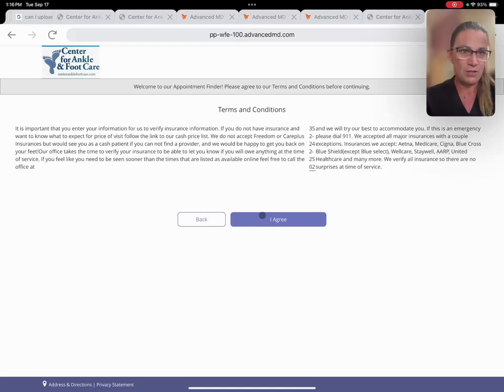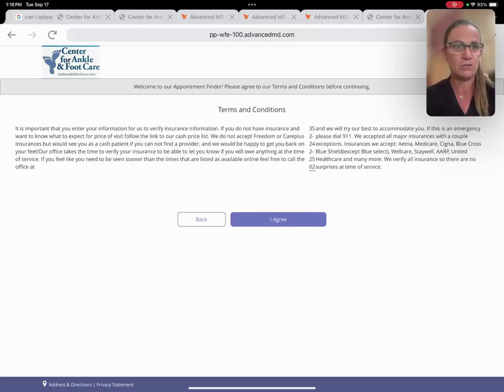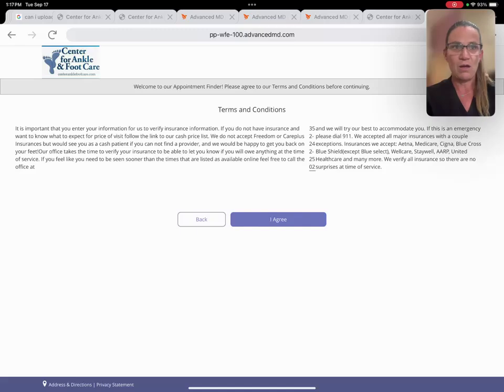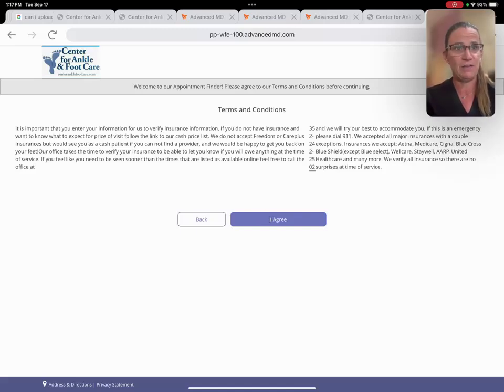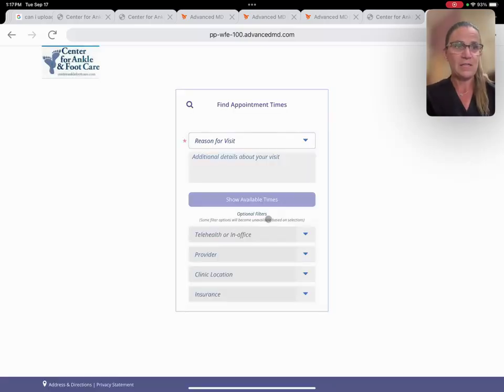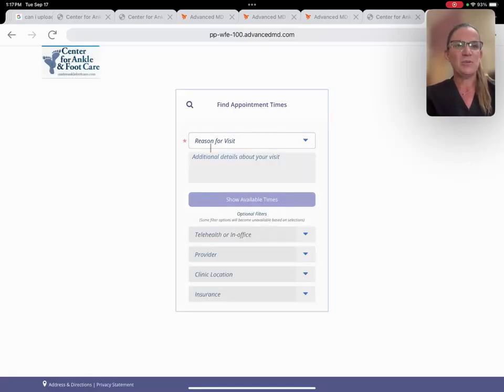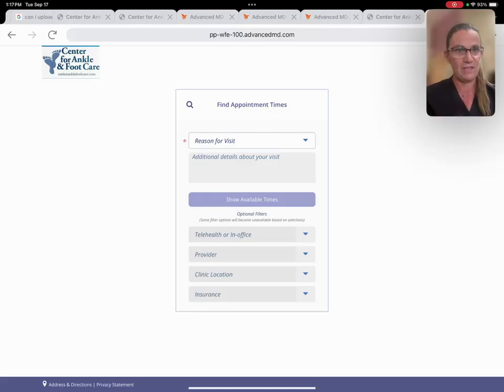So you may be on our heel pain page and say, I think that's what I have, but I work until five and no doctor can see me. We can book an online appointment with you. When you go through the process of booking online, especially for a telehealth visit, you have to go through the beginning phases.